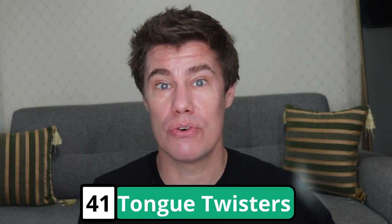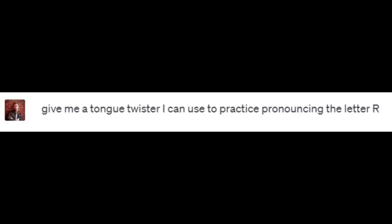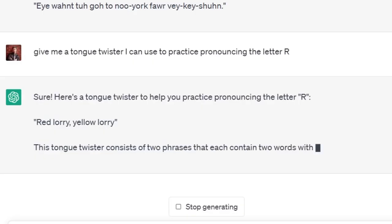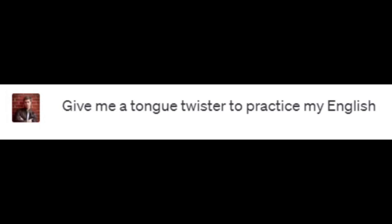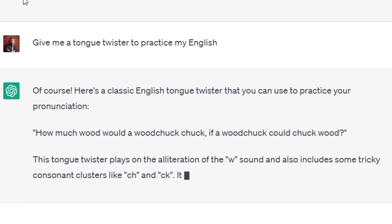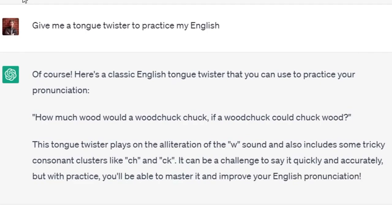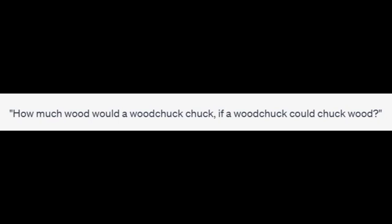Ask ChatGPT to write some sentences or tongue twisters that you can use to practice with. Give me a tongue twister I can use to practice pronouncing the letter R. 'Red lorry, yellow lorry, red lorry, yellow lorry.' Try saying it as quickly as you can without stumbling. Give me a tongue twister to practice my English. Here is a classic tongue twister: 'How much wood would a woodchuck chuck if a woodchuck could chuck wood?' It plays on the alliteration of the W sound and includes tricky consonant clusters like CH and CK. With practice you'll be able to master it and improve your English pronunciation.